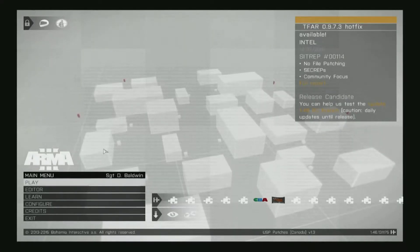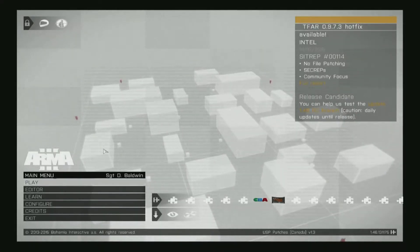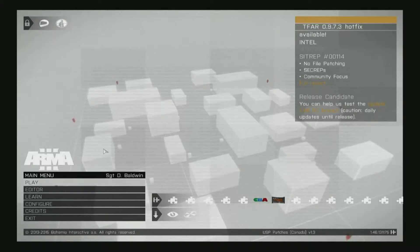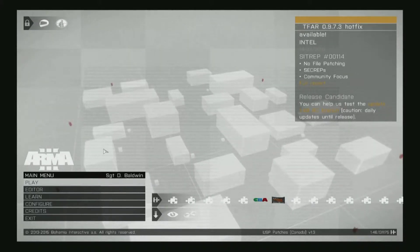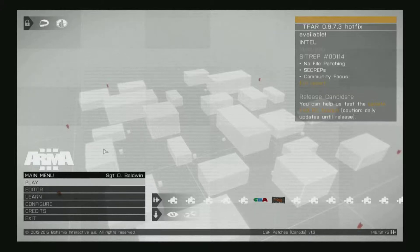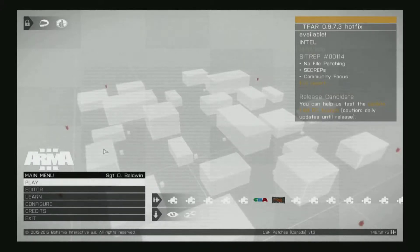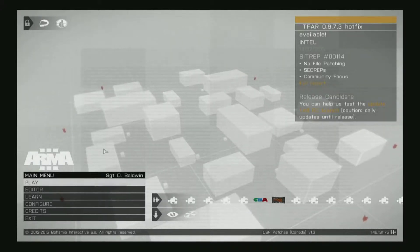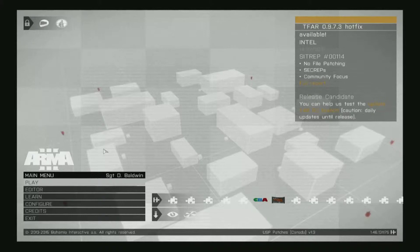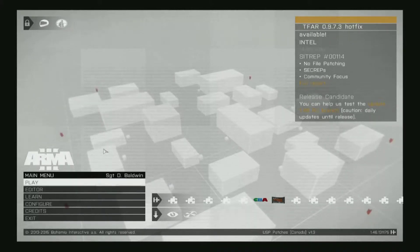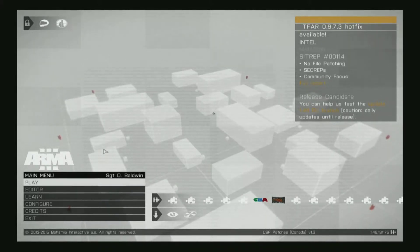Hey guys, this is Sgt. D. Baldwin with the 17th Marine Expeditionary Unit in ARMA 3. Here in the 17th, we've been experiencing some problems with our TFAR, or Task Force Arrowhead Radio. For some reason, our server has not been assigning unique IDs to our radios. Fortunately, you can assign yourself an ID in just a few simple steps.